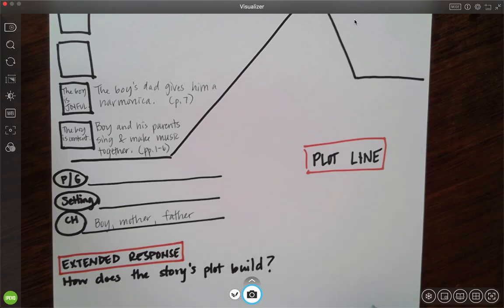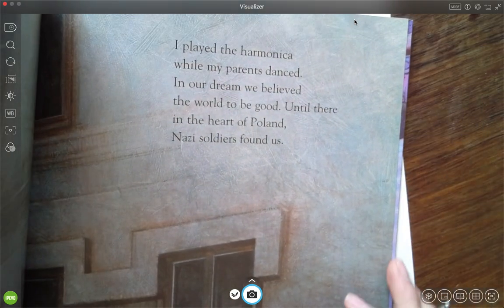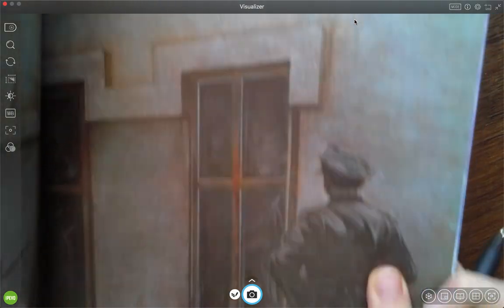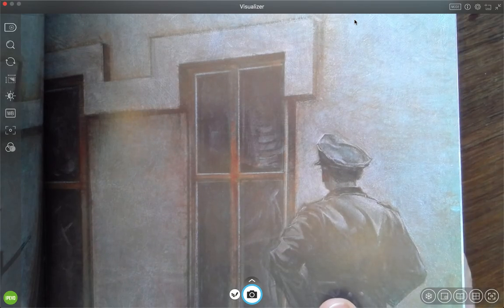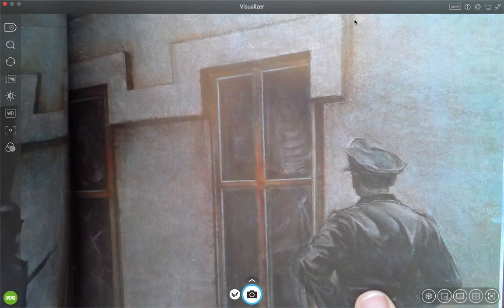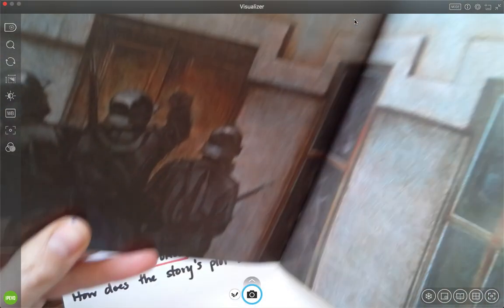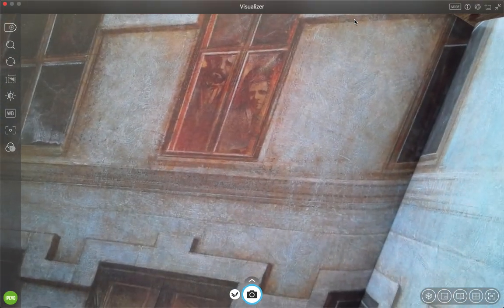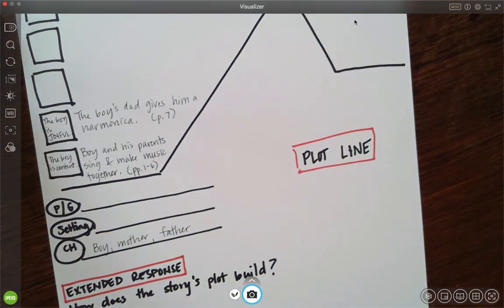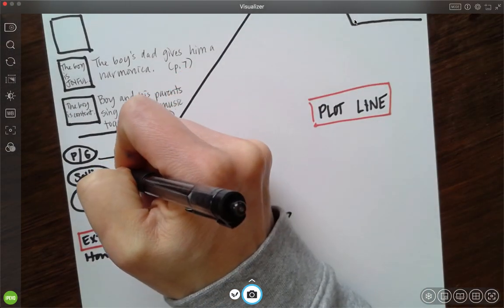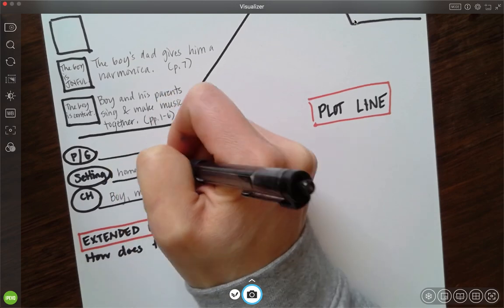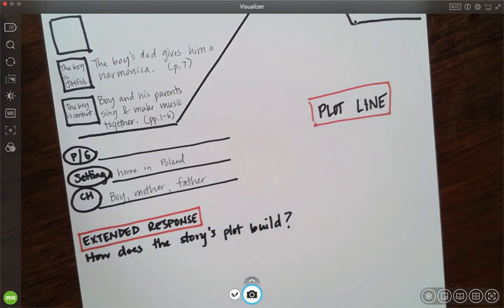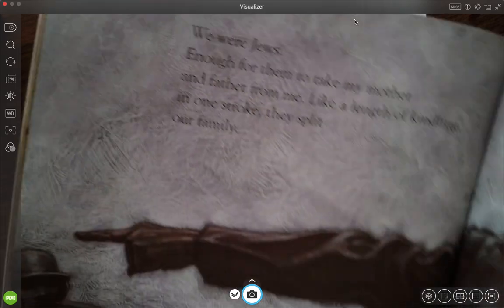I'm going to keep going, pause if you need to. I played the harmonica while my parents danced. In our dream, we believed the world to be good. Until there in the heart of Poland, Nazi soldiers found us. There are the soldiers. There's his family. So now I just found out where they are. They're in Poland. So I'm going to write home in Poland. That's where the setting of the story is. Uh-oh, the Nazi soldiers found them. So let's see. I don't yet know what the problem or goal is, so let's keep watching.